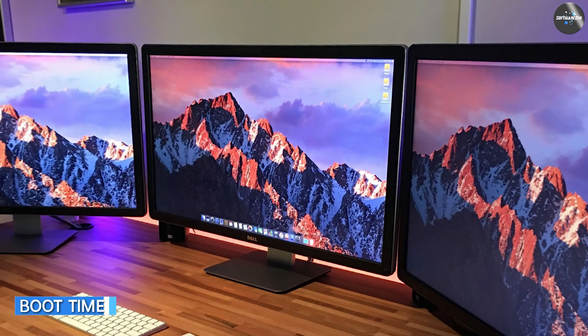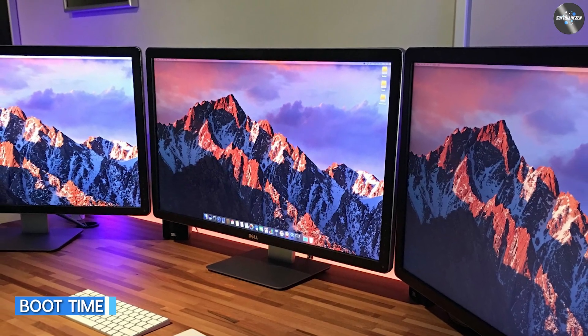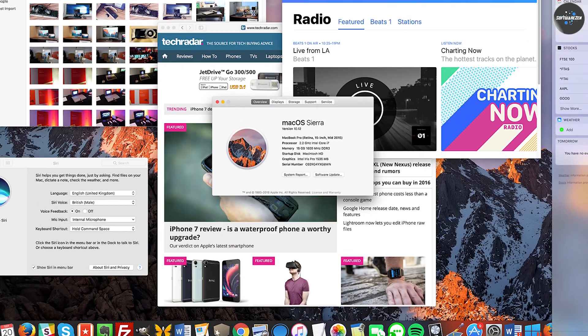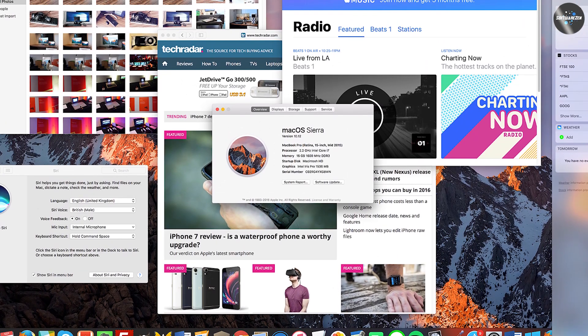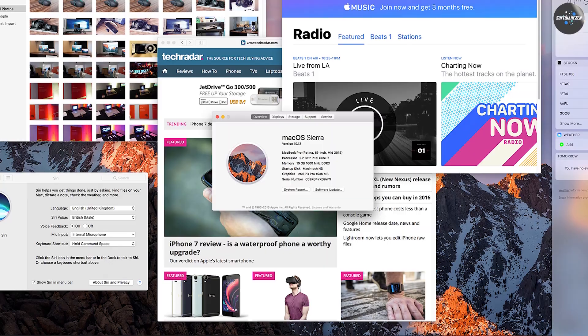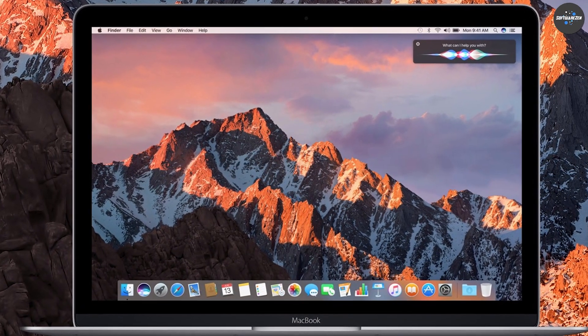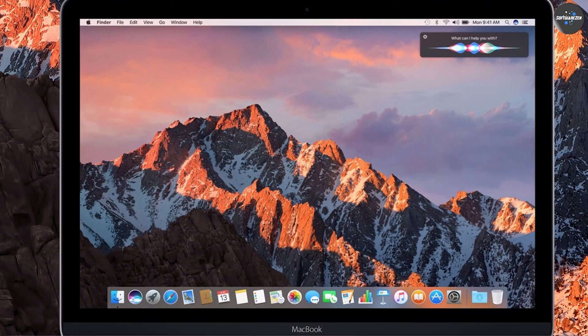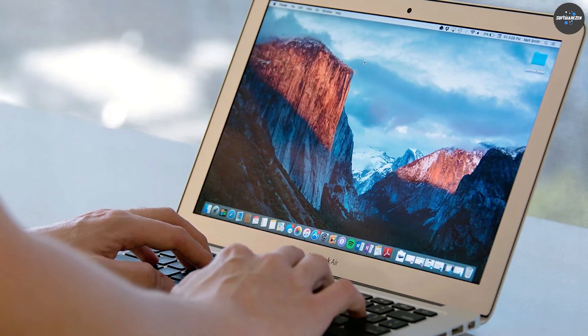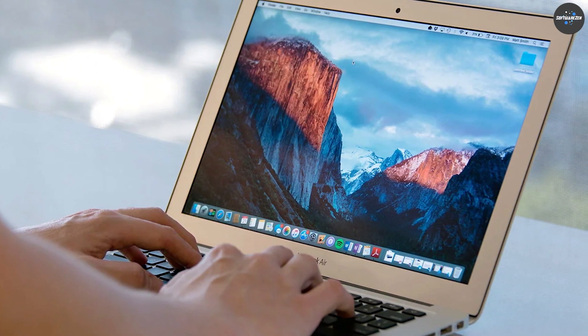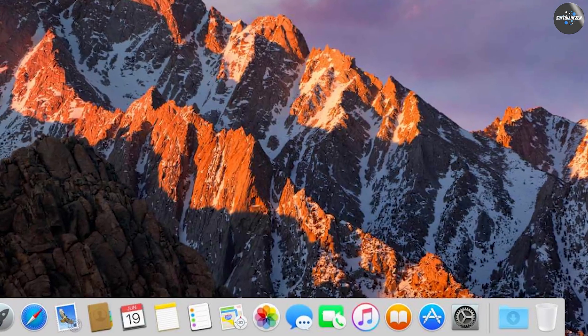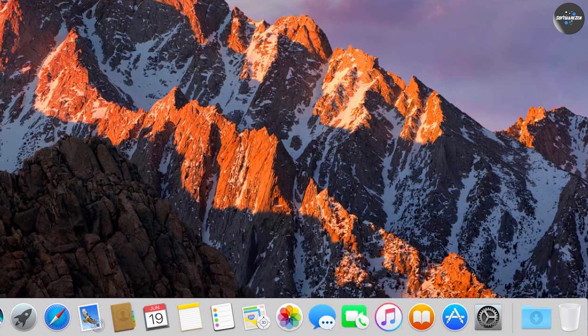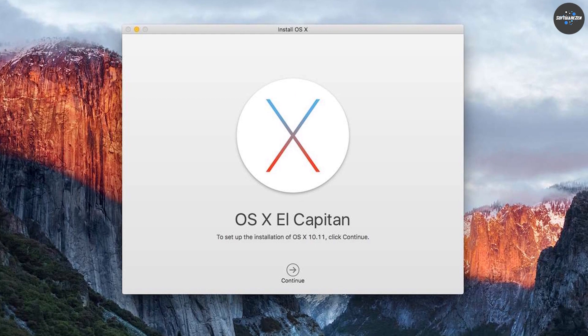One of the most important factors in the performance of an operating system is how quickly it can boot up. We tested both El Capitan and Sierra on a MacBook Pro from mid-2015 with a 2.5 GHz Intel Core i5 processor and 16 GB of RAM. El Capitan took 22 seconds to boot up while Sierra took 24 seconds. While the difference in boot times is only a few seconds, El Capitan comes out ahead in this category.